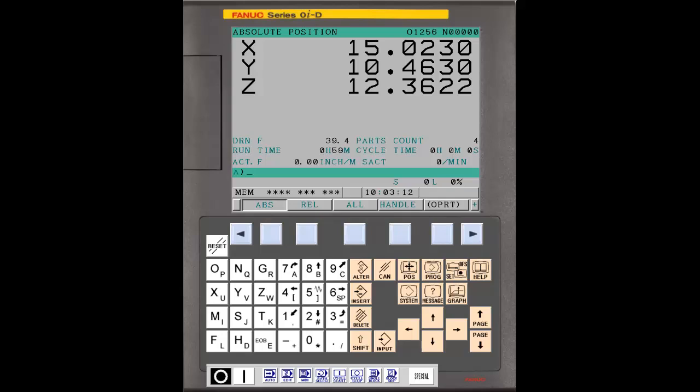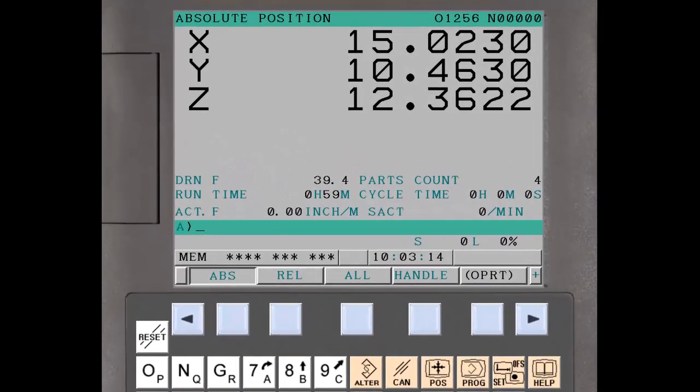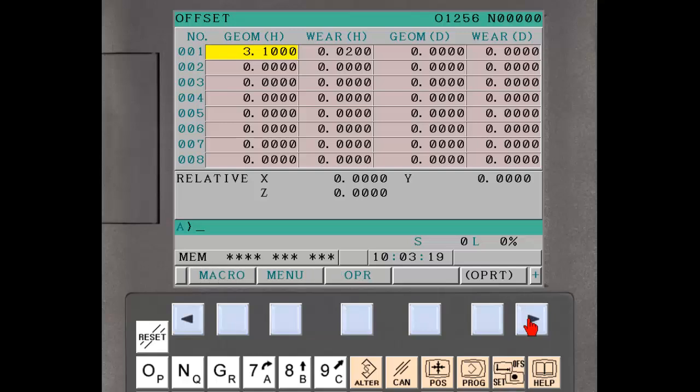The wrong operation settings are displayed using the Setting MDI Function button. Press the Continuous Operation soft key until the Guard soft key is displayed. Press the Guard soft key.